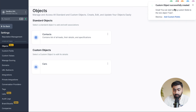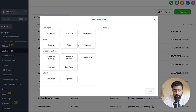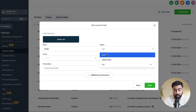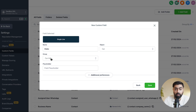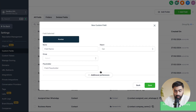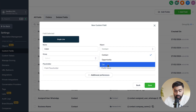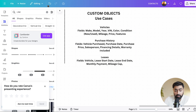Once created, it will prompt you to add custom fields. Using our car dealership example, we can add fields like make, model, year, and mileage. I'll create the first one as a single-line field called 'make,' grouped under 'car info' — this group gets created automatically. Save that. Then I'll create a number field called 'mileage,' also under car info. And another single-line field for 'color,' also under car info. You can create as many as needed.